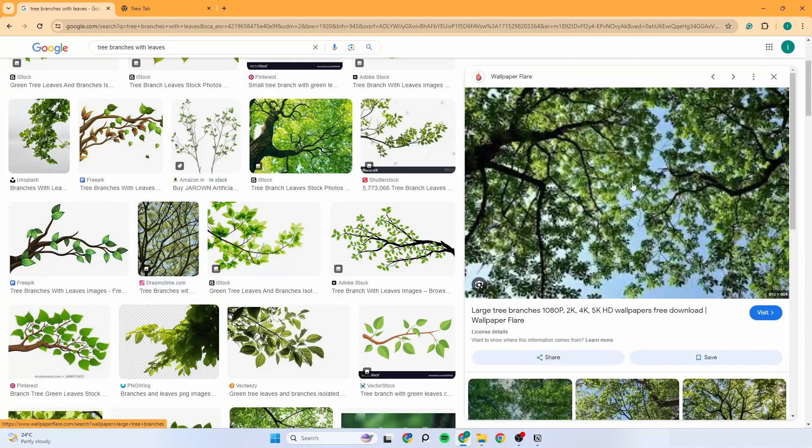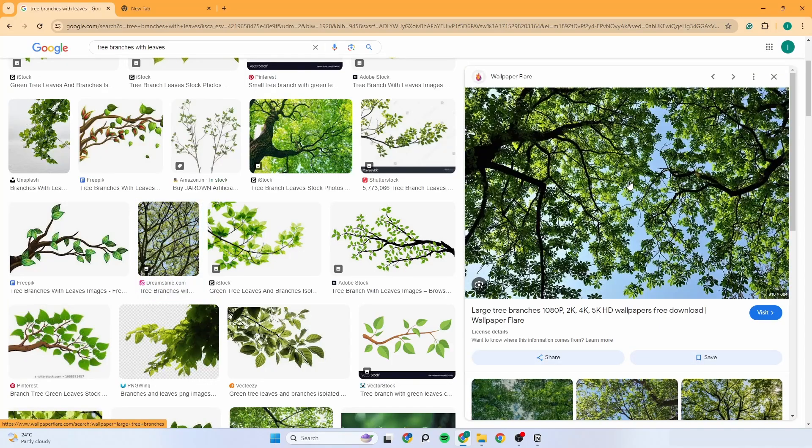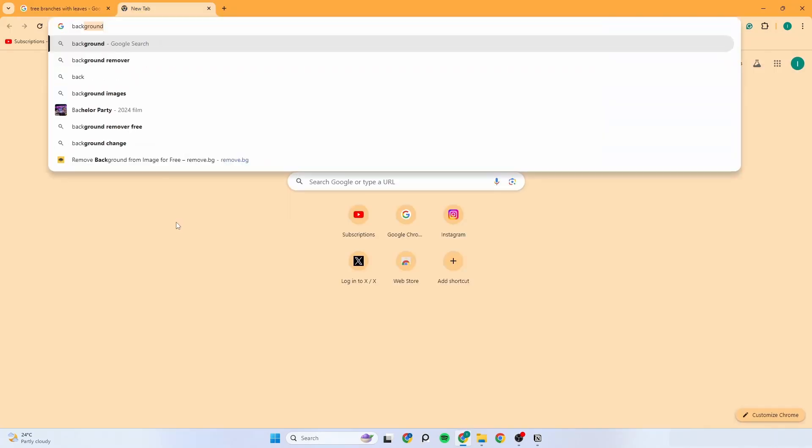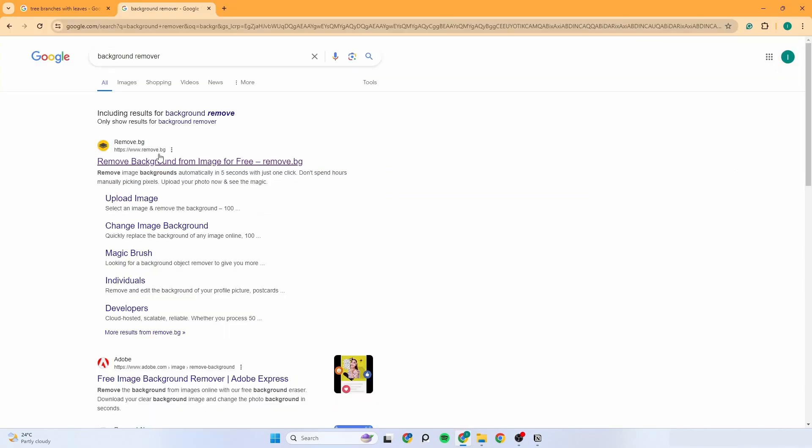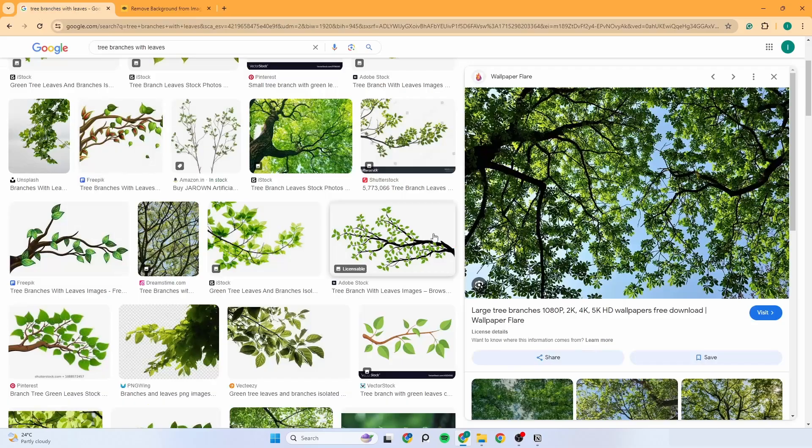Just find an image you like. Remove the background with any background remover tool.